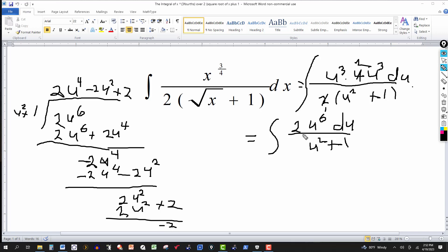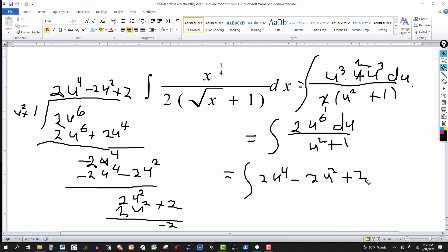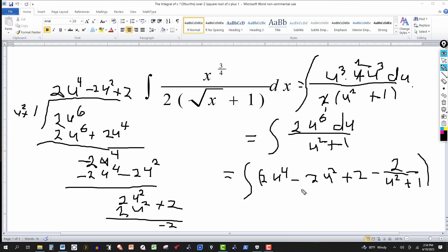So now I replace the integrand. Two u to the sixth over u squared plus one equals the quotient two u to the fourth minus two u squared plus two, with remainder minus two over u squared plus one. So the integral becomes two u to the fourth minus two u squared plus two minus two over u squared plus one. The first three terms are just a polynomial — easy integration.